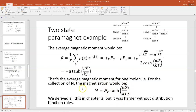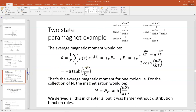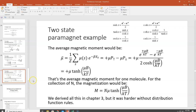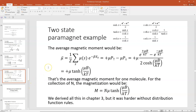We derived all of this back in chapter 3, but it was a lot harder without these rules for our distribution function and probabilities. That concludes this short, simple example. I hope you understood and enjoyed the application of Boltzmann factors and partition functions to the two-state paramagnet. Let me know if you have any questions, and I'll see you in class.